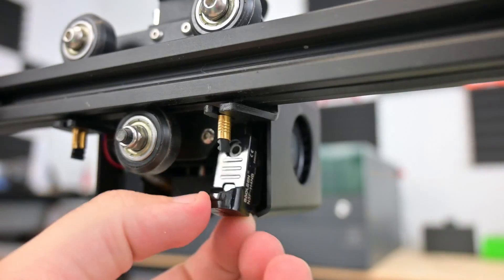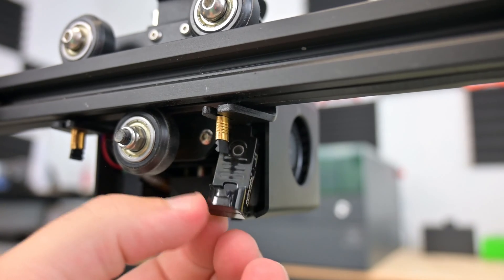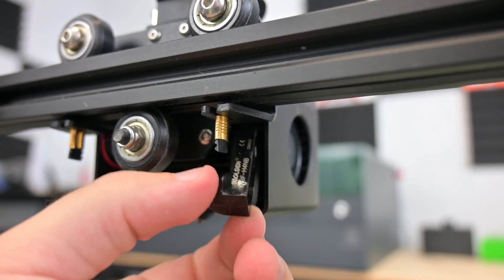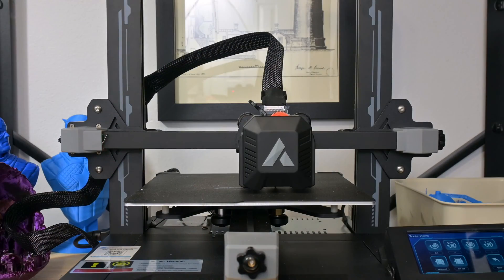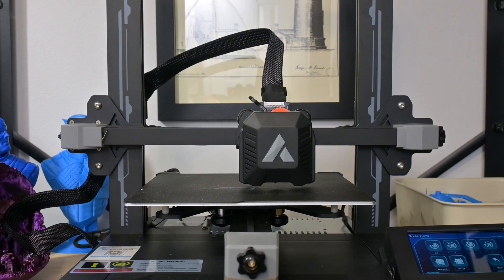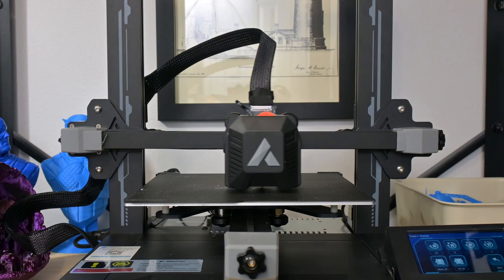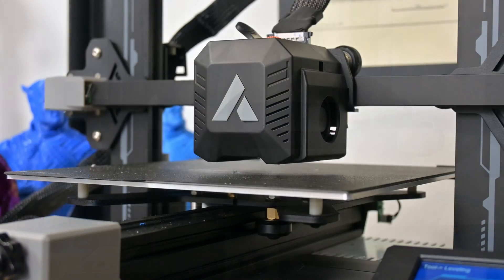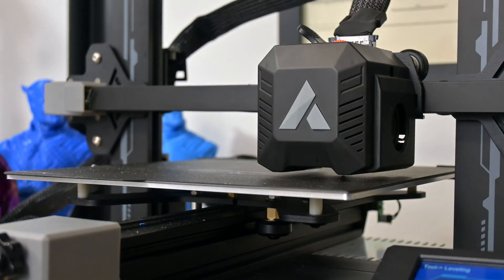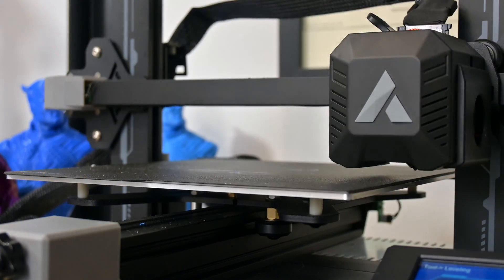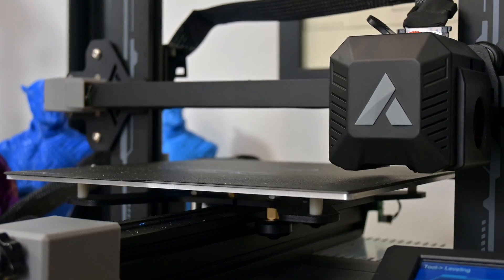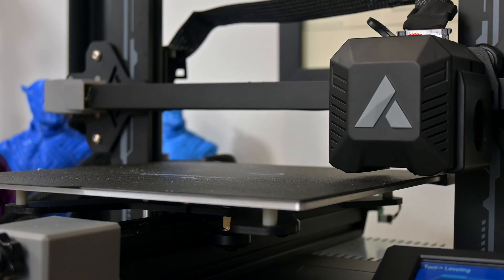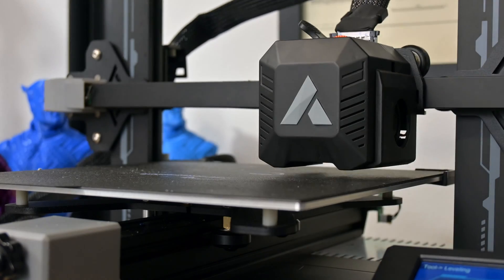Around the back of the hot end is the induction sensor. This detects the metal build plates and acts as the Z-axis probe for auto bed leveling. There is no external probe, it is a proximity sensor. As someone who has broken plenty of probes in the past, I love the ease of use of this system.